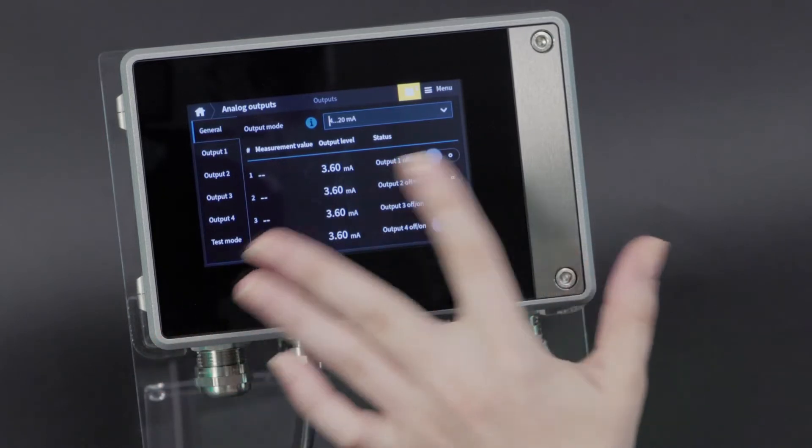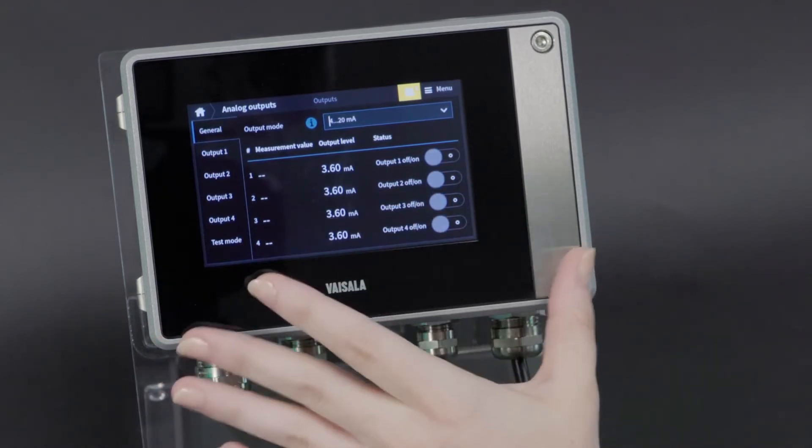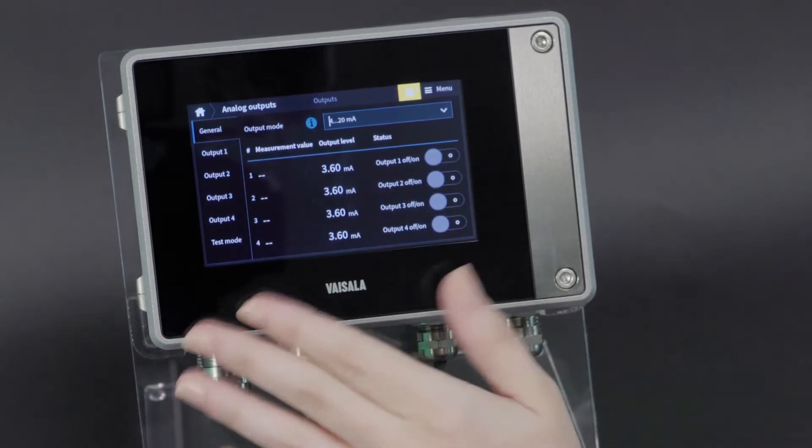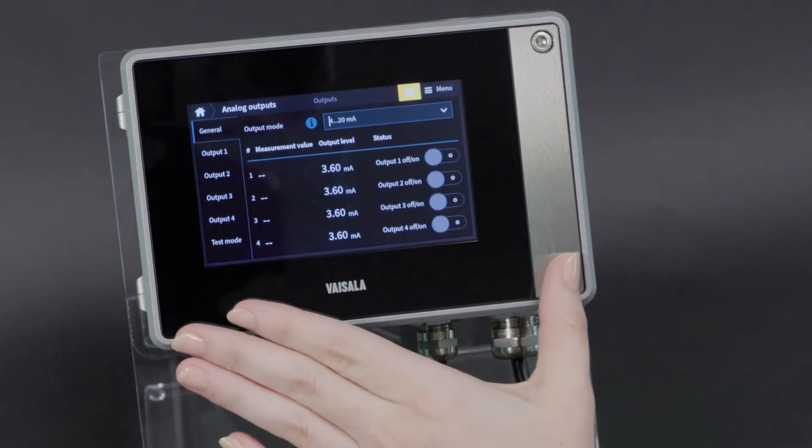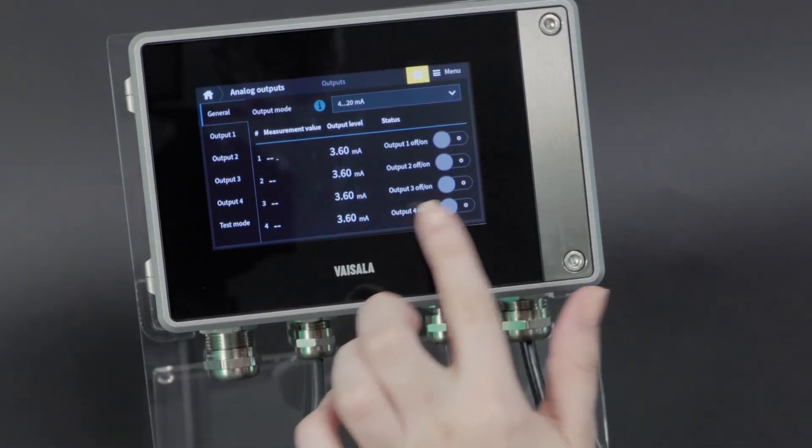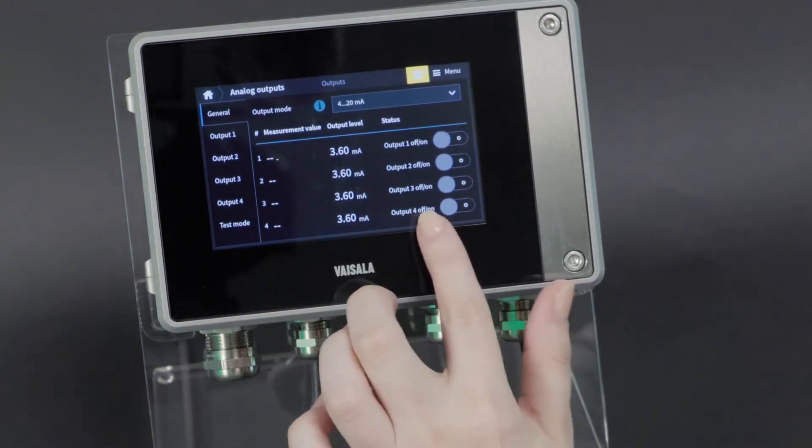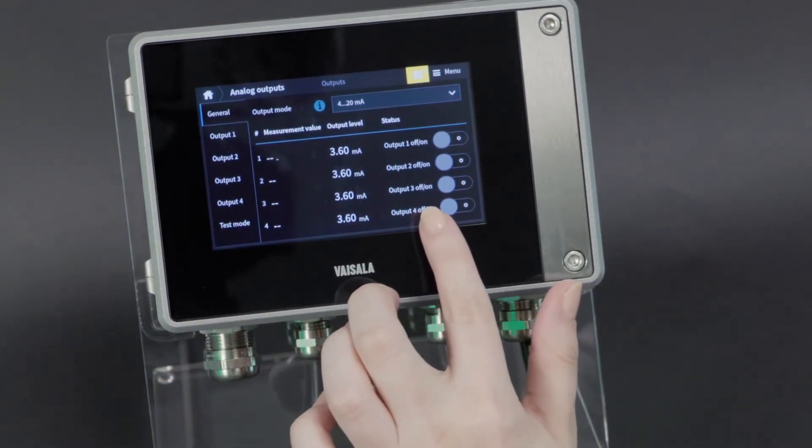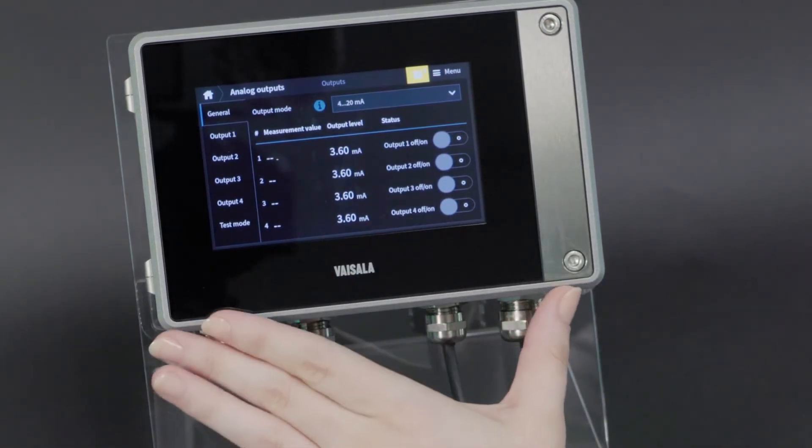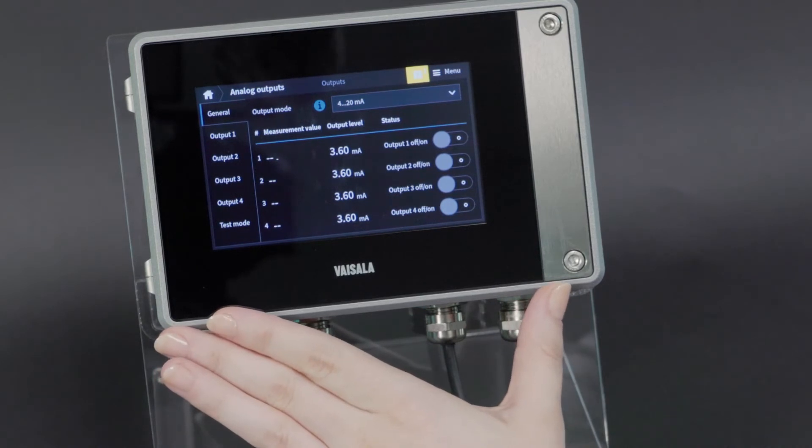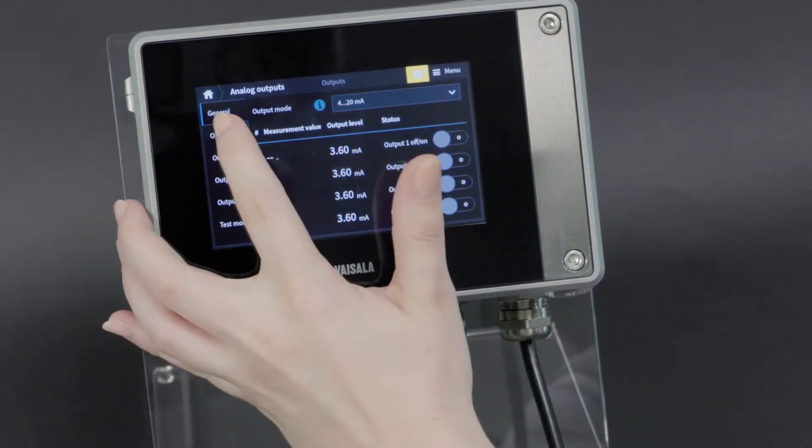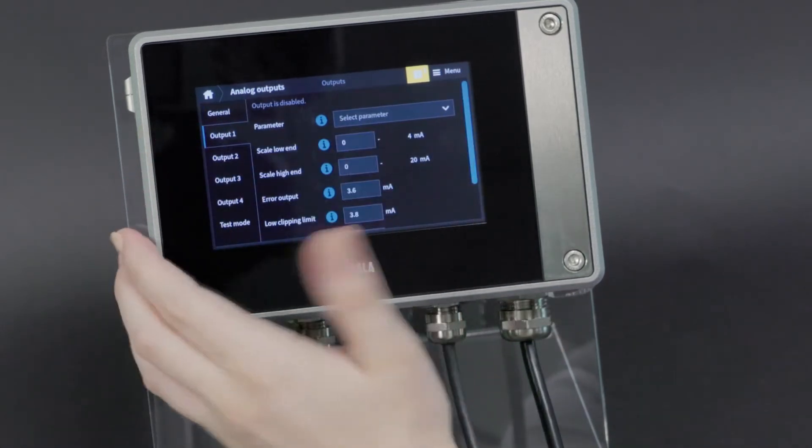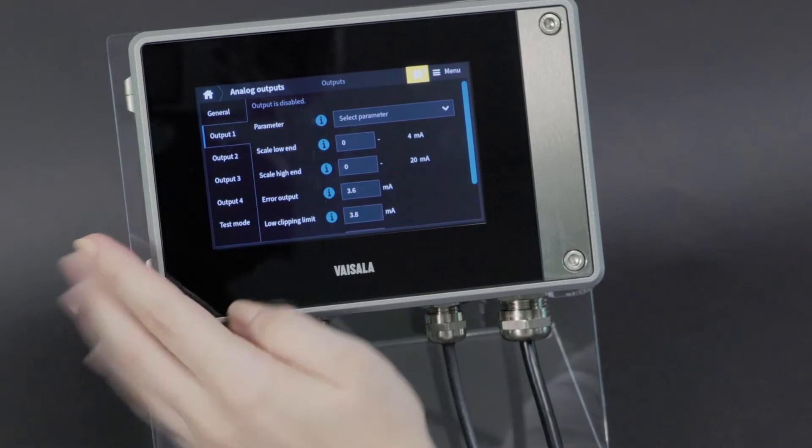From this main screen, you can also configure which outputs you actually want to use. These can only be toggled on and off once the outputs are configured. So let's do that. Start with the analog output channel 1 here.